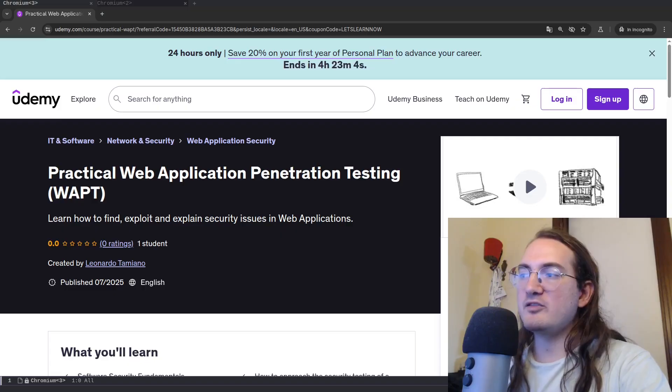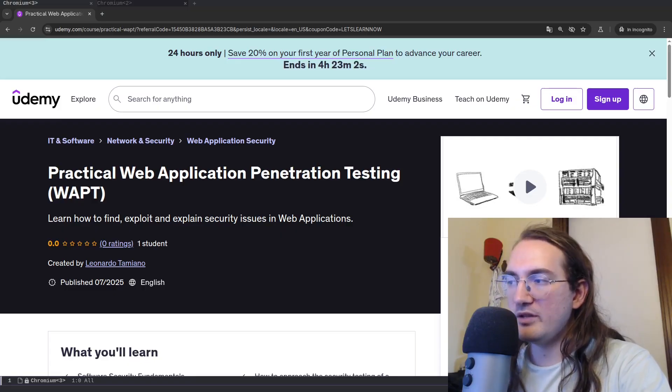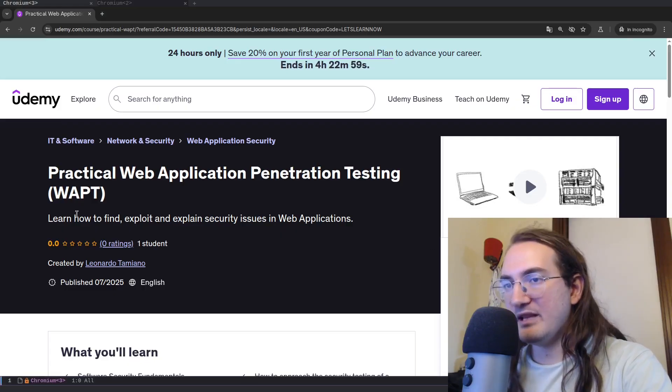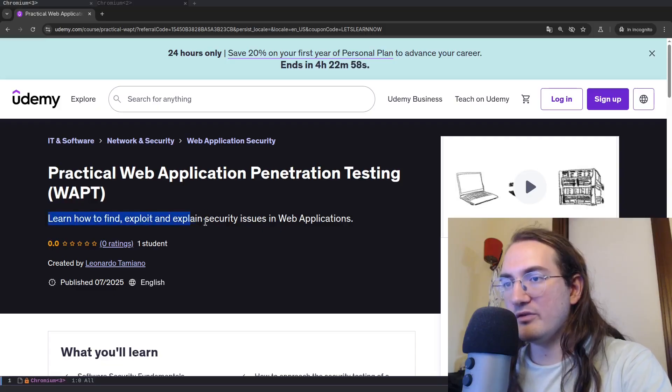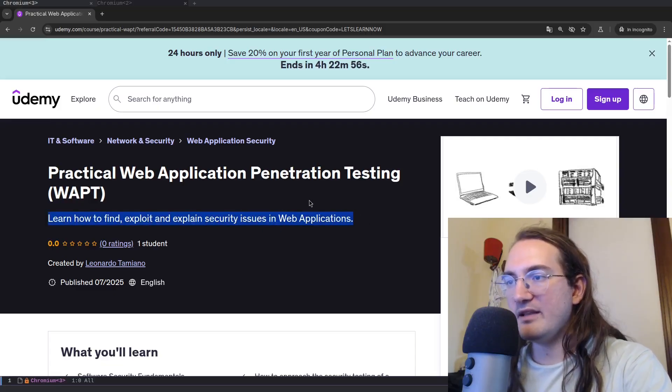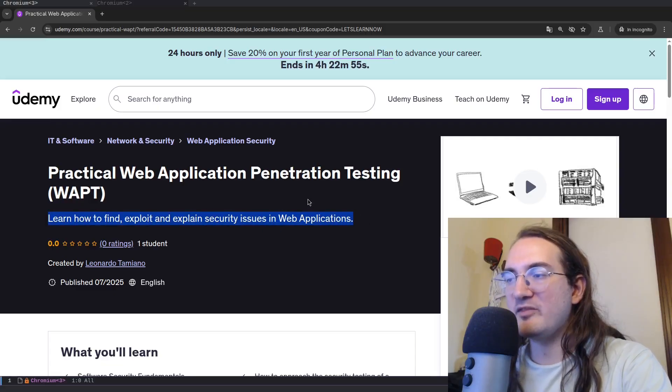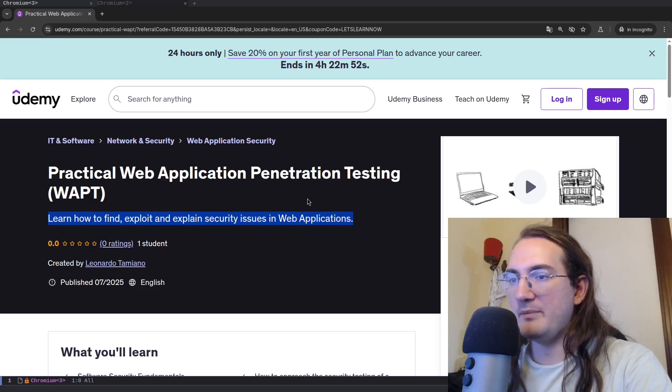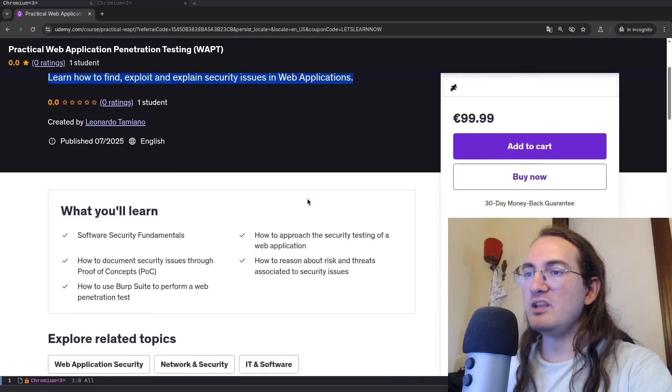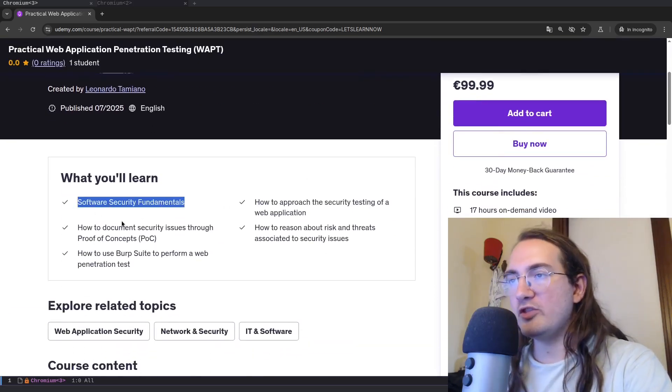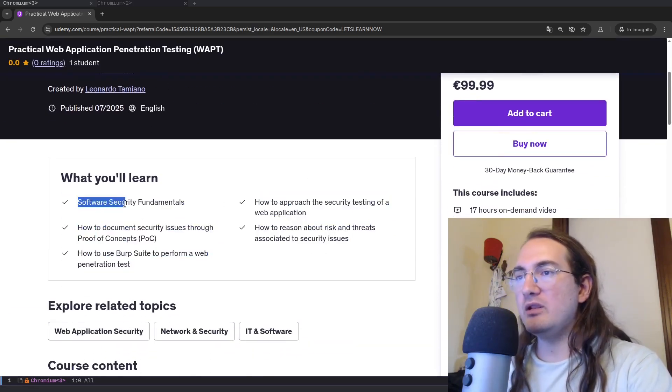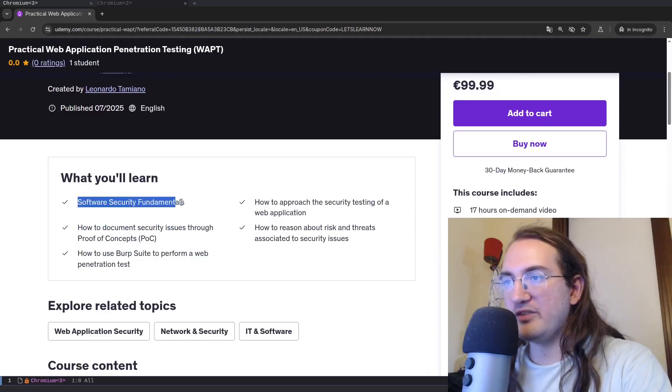This course is called Practical Web Application Penetration Testing WAPT. This course focuses on the security of web applications and specifically in this course I will show you how to find, exploit, and explain security issues in web applications.